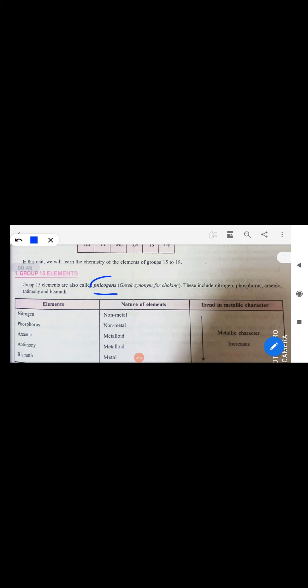Looking at the periodic trend, metallic character increases down the group because the first two are non-metals, the middle two are metalloids, and the last one is a metal. This is because down the group electronegativity decreases and electropositivity (electron-losing tendency) increases, so with increase in electropositivity, metallic character also increases. Nitrogen occurs as 78% by volume in the earth's atmosphere.